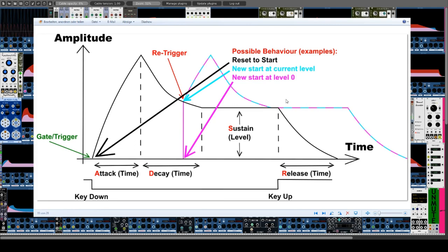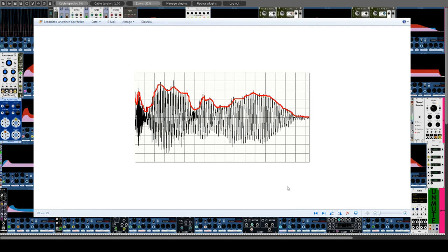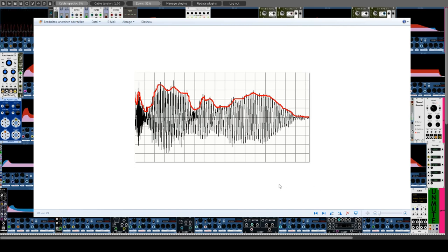A special form of envelope generator is an envelope follower. This usually analyzes an audio signal and creates from the course of the amplitude an envelope, which is used in most cases as a control voltage (CV). Since there are also usually considerable differences from the usual envelope generators — for example, not every envelope follower offers the possibility to trigger the envelope — I will discuss these in another episode.